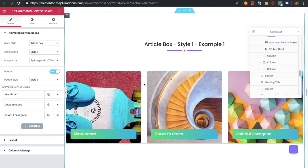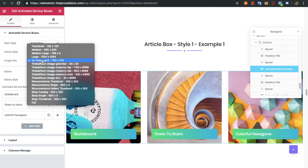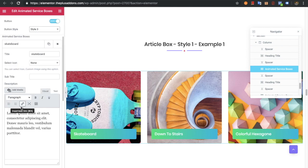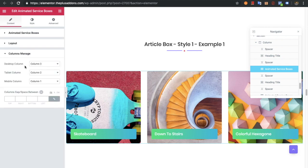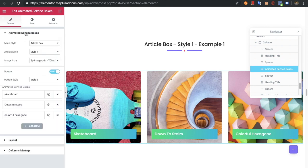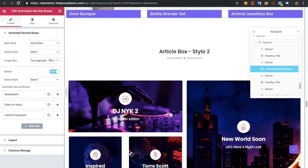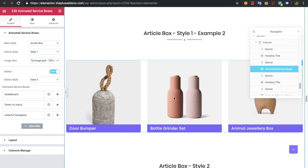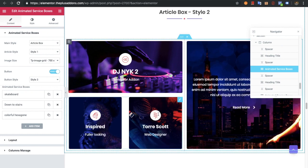Now let's go to the article box. In the article box you will have two styles. You can select the image size as well. Then there will be the usual options for the button and other things, which you can put on a repeater. There will be a layout columns manager option. This is style 1 and this is style 2 for the article box.